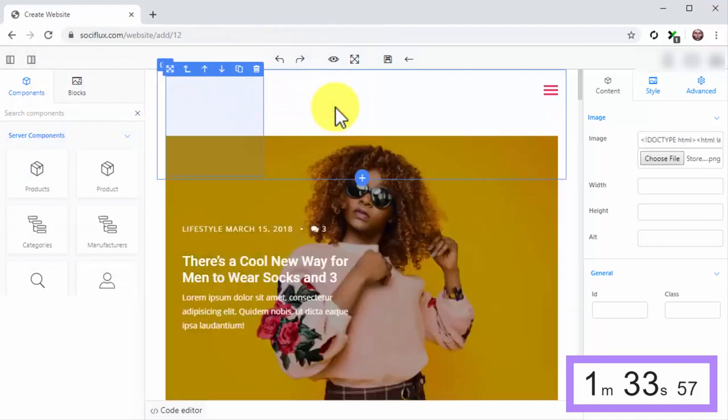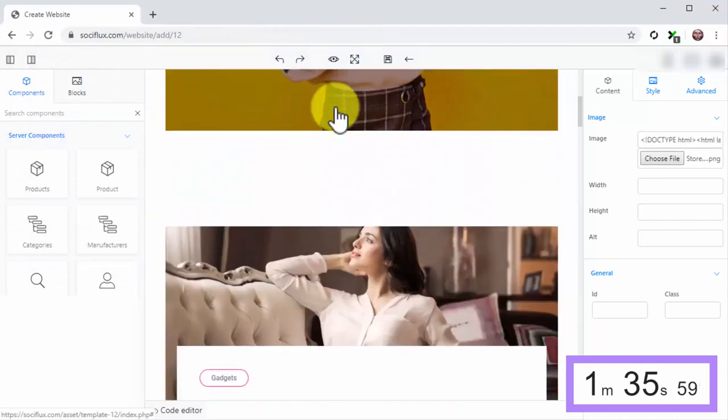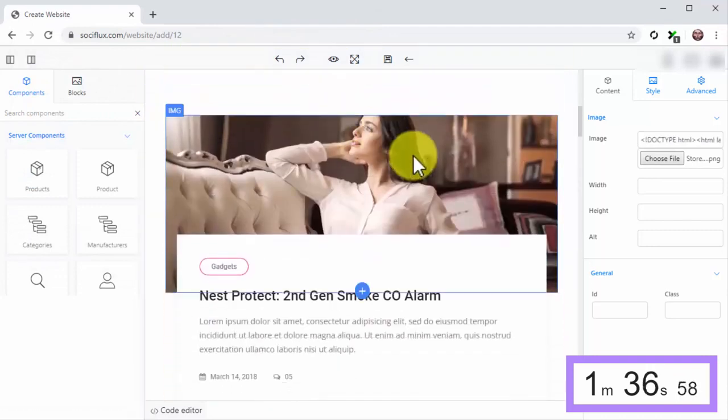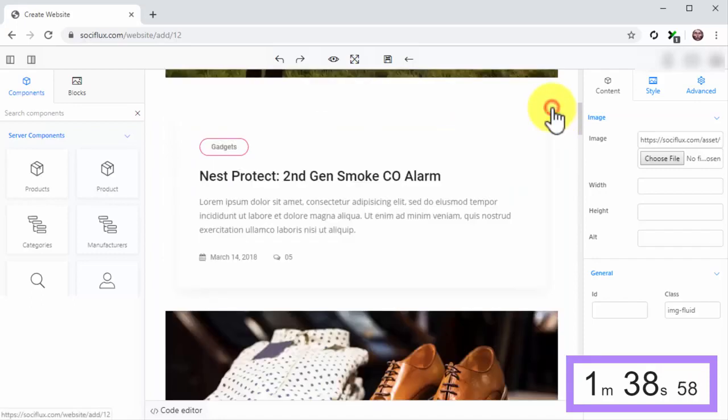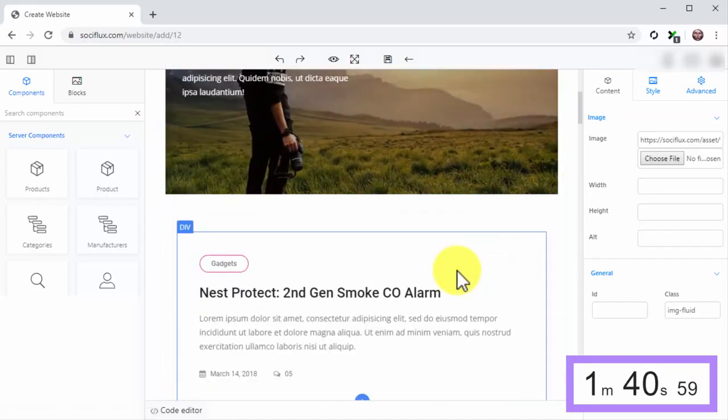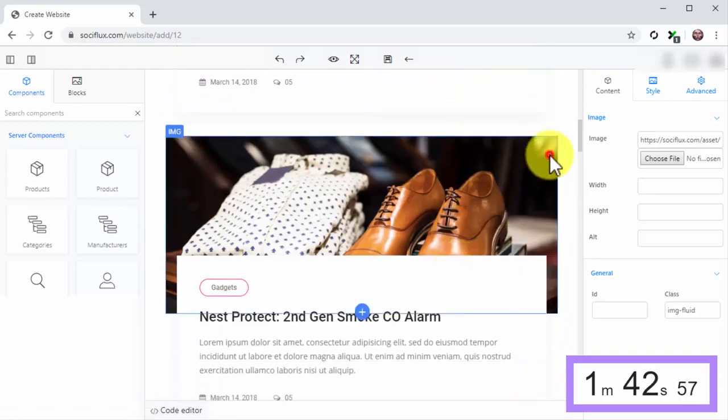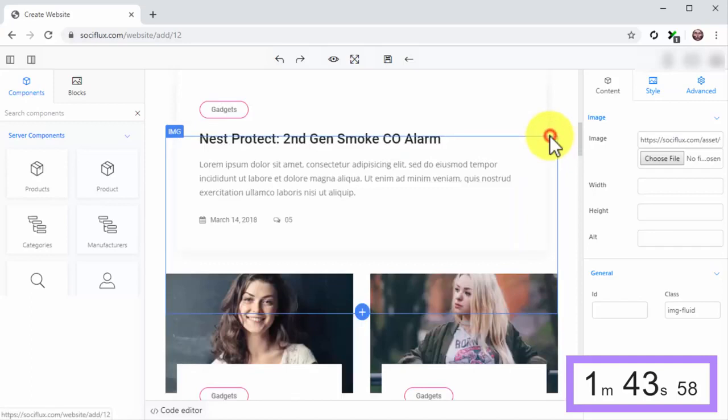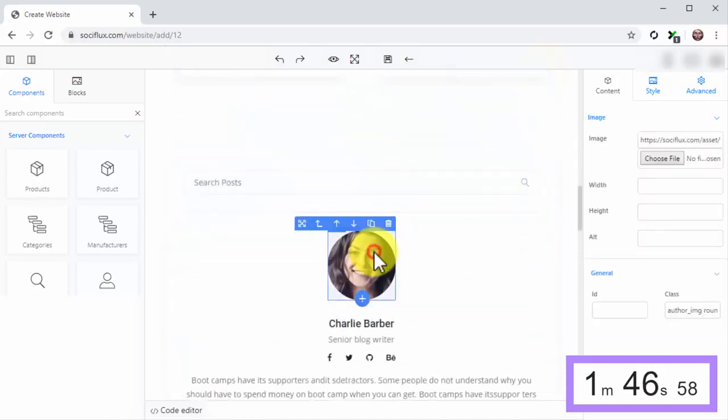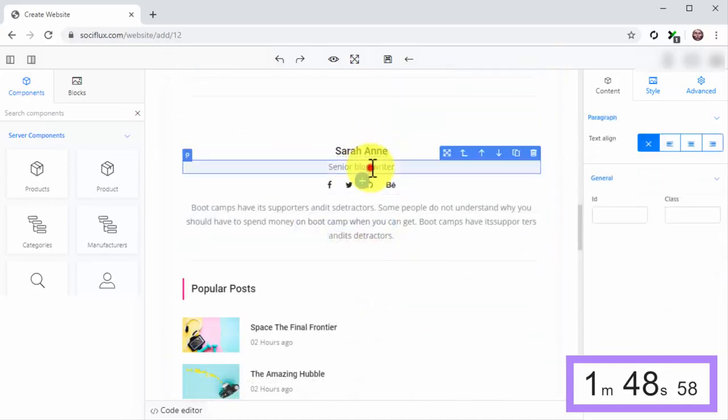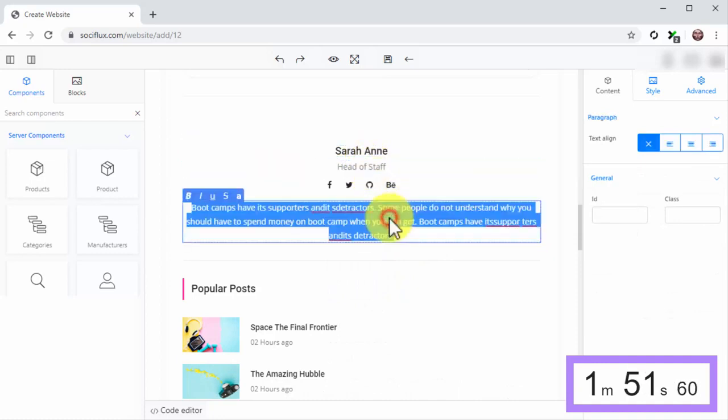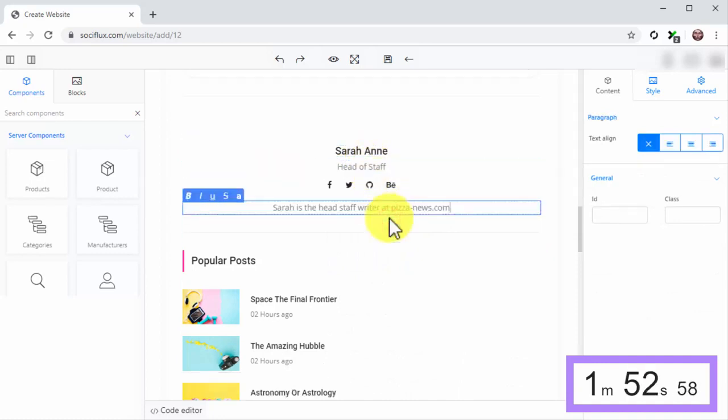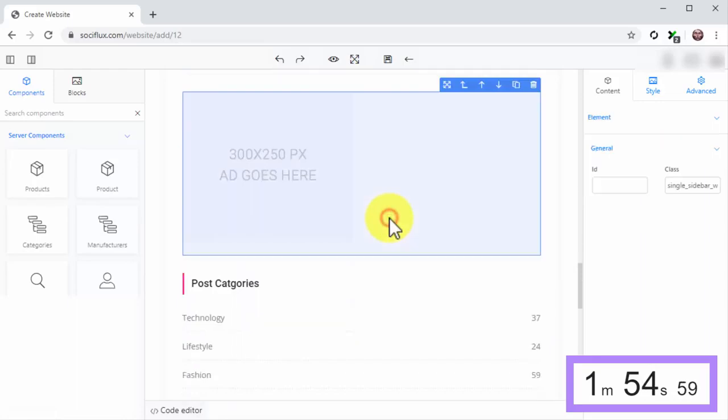Next, start deleting the blocks and components that you won't use. Let's also replace the photo and text in the Bio section. Keep deleting the stuff you won't use.